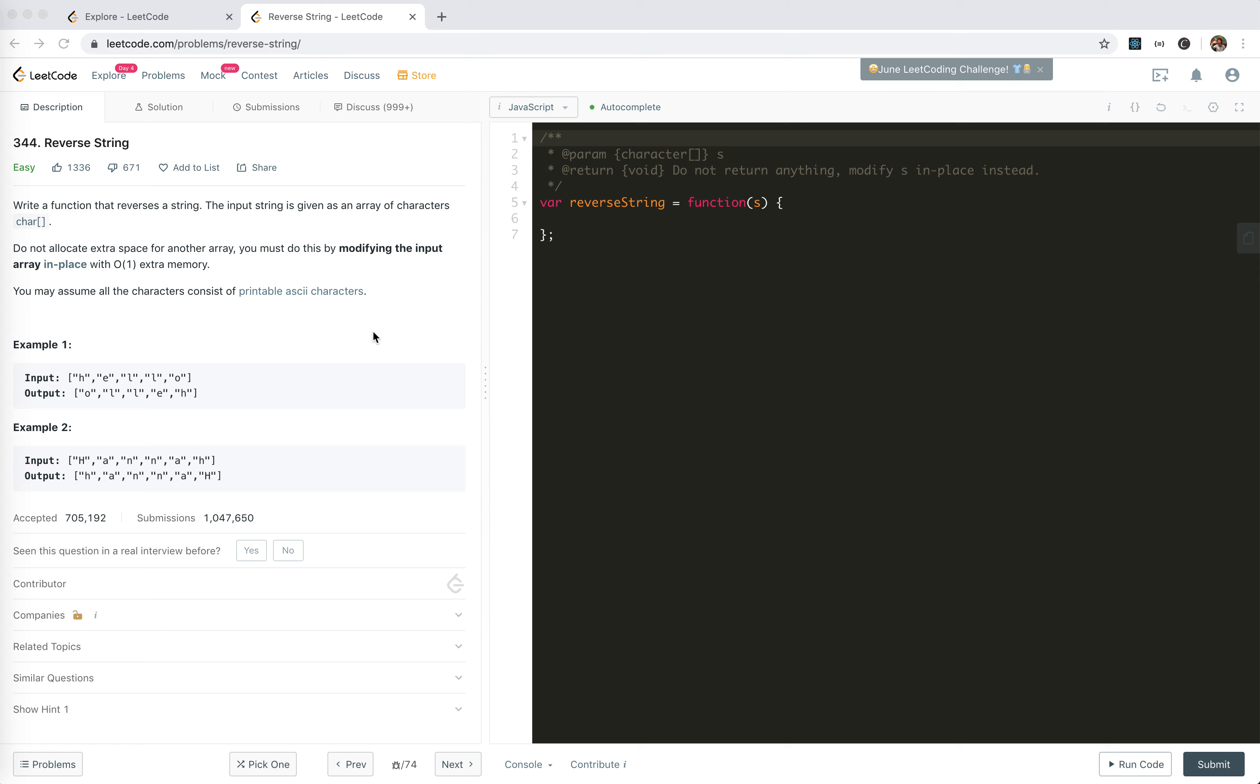Hey guys, this is Jaycer. How's everything going? In this video, I'm going to take a look at LeetCode 344 Reverse String. It's marked as easy,